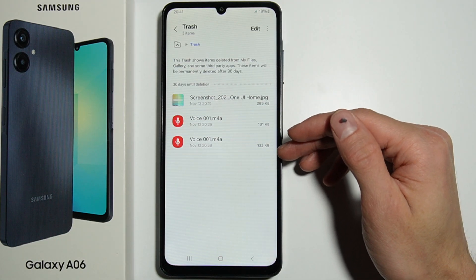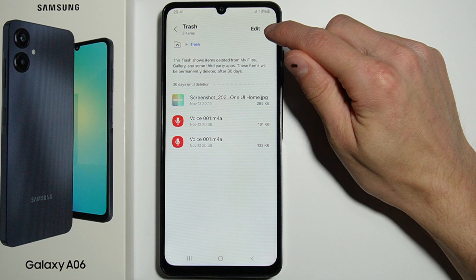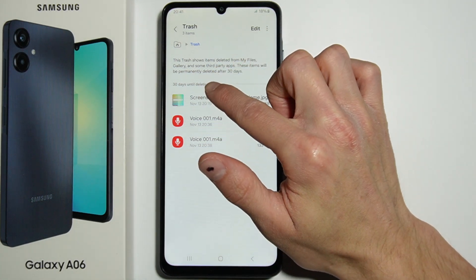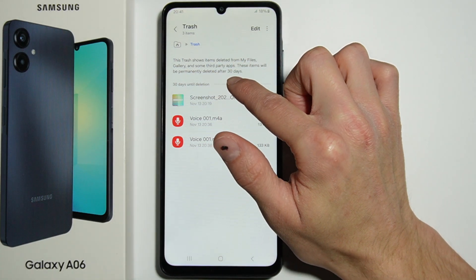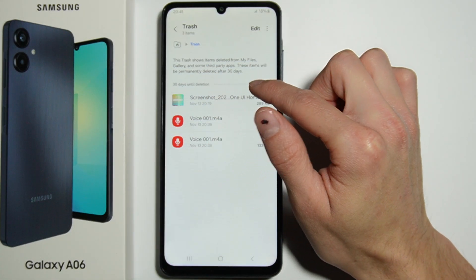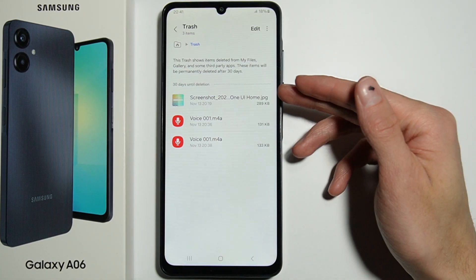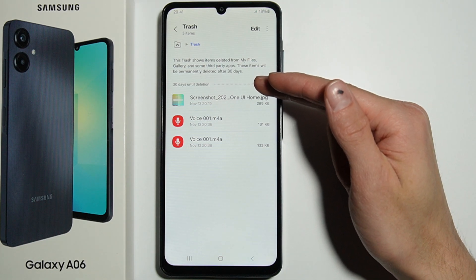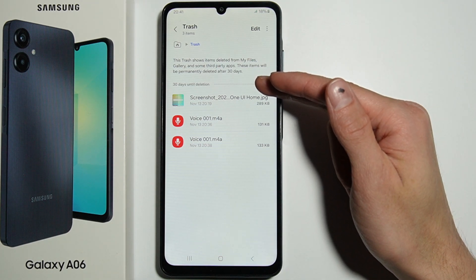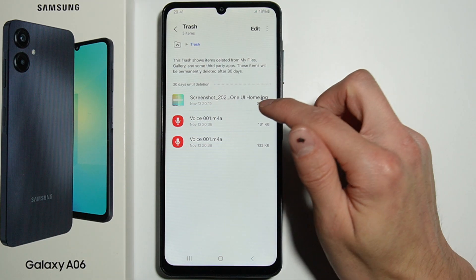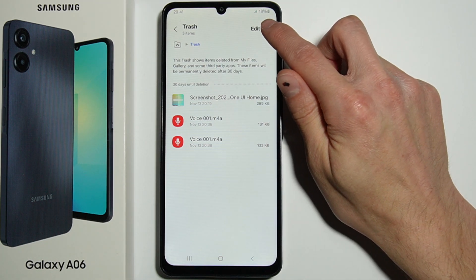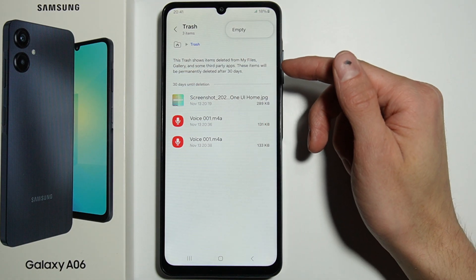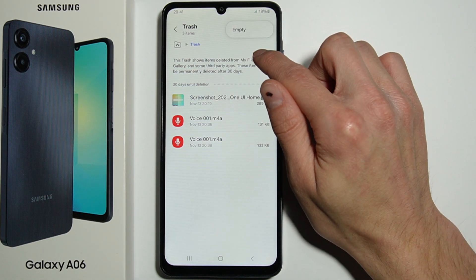In there you have all the files that you've deleted. There's also text that tells you that the items will be here for 30 days, and after those 30 days they will be deleted. You can also delete them earlier.